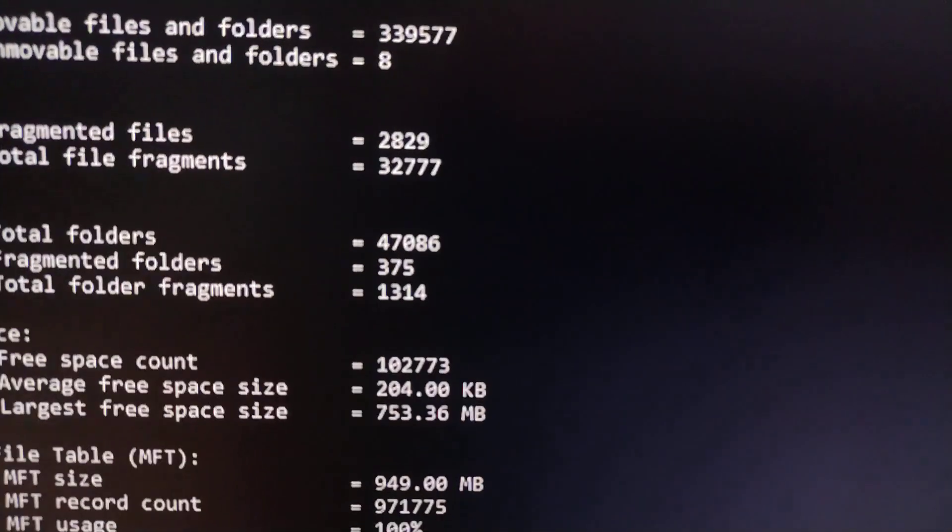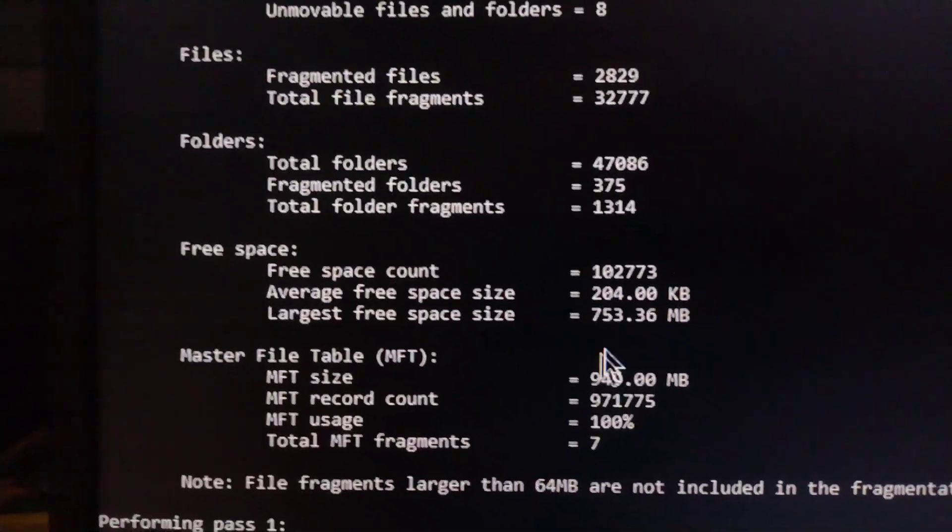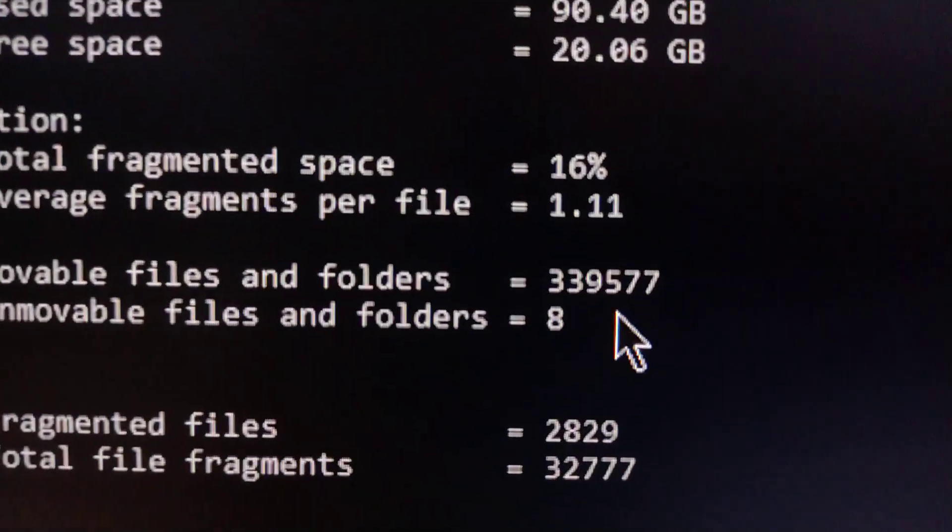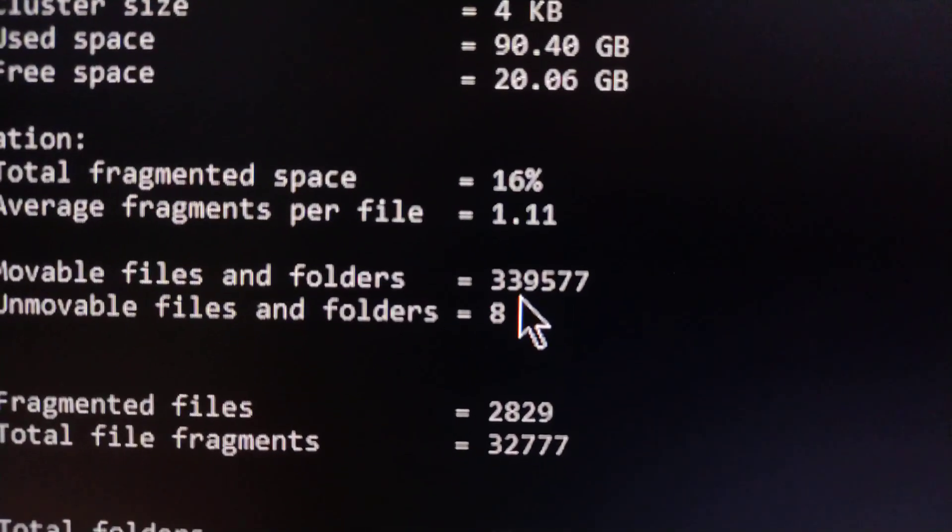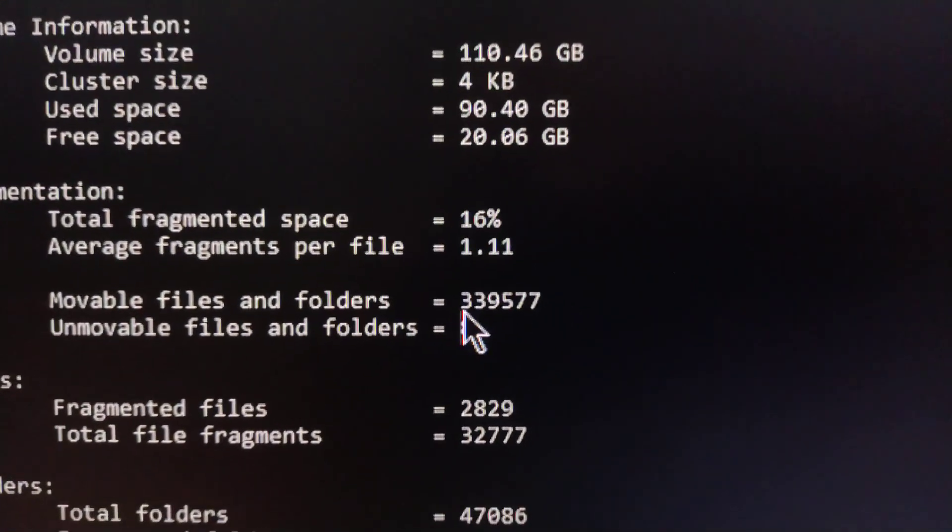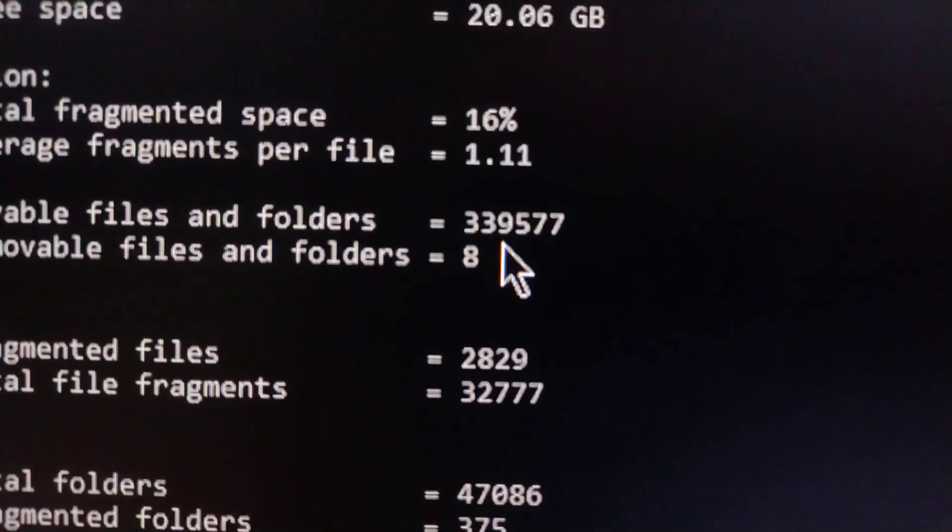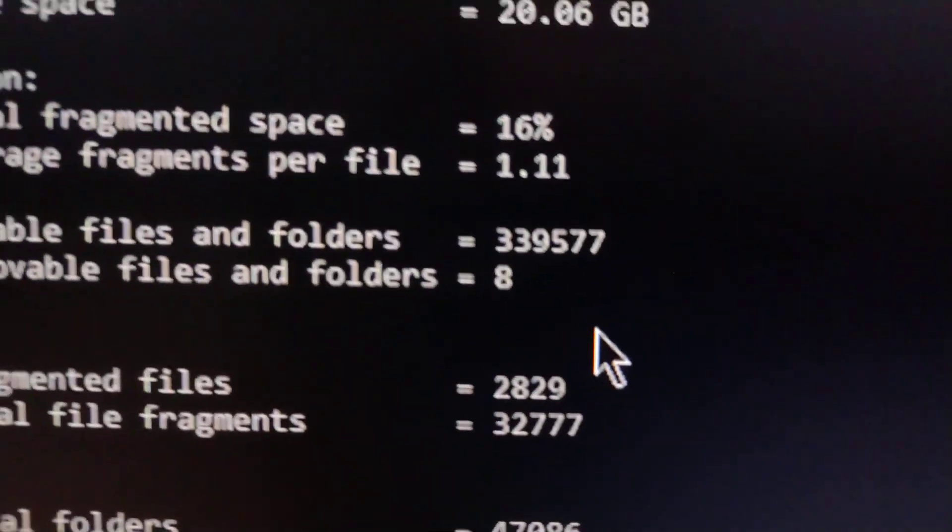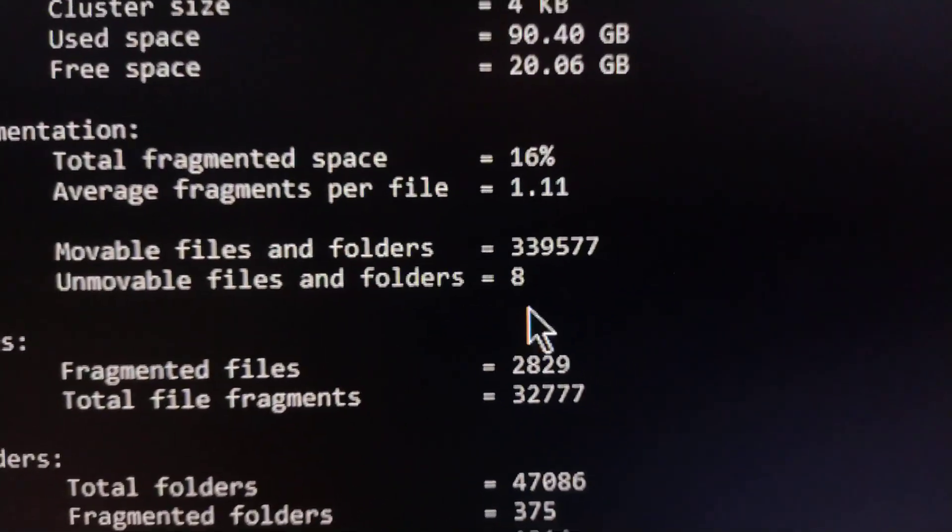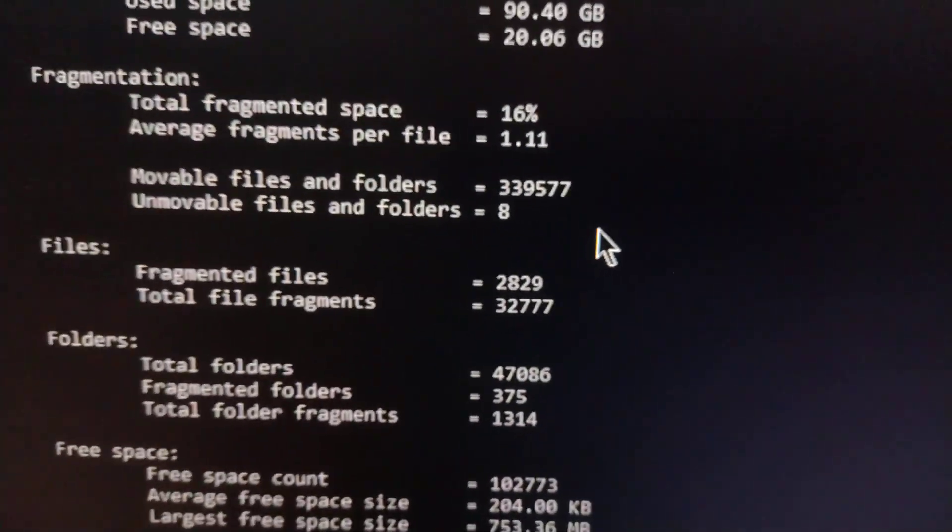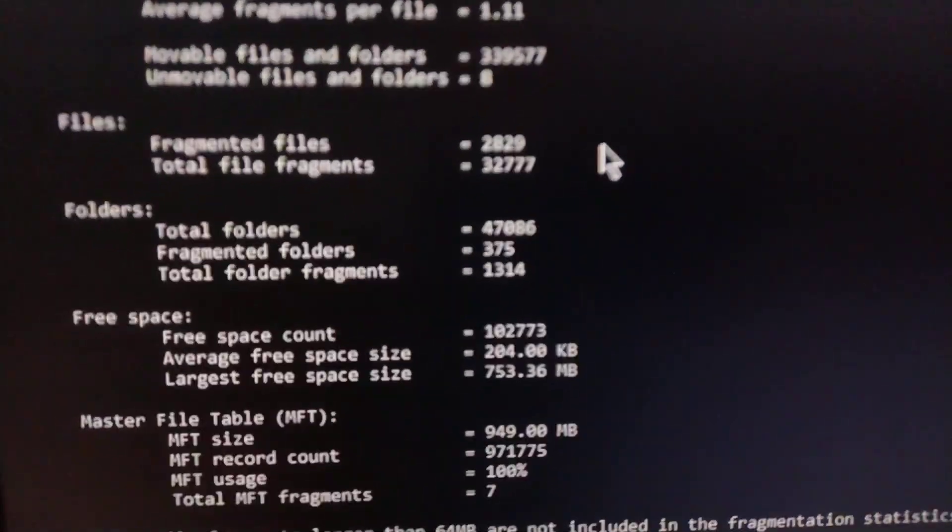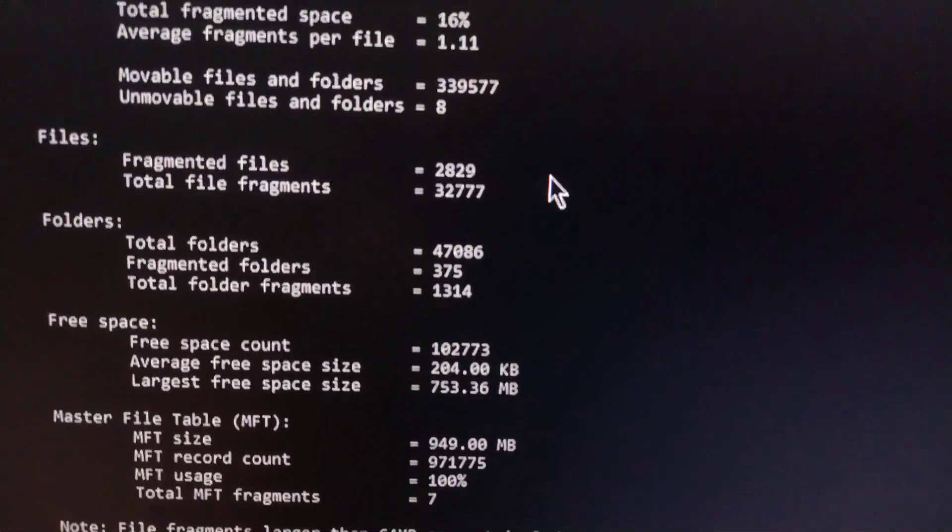In fact, I can show you, where is it? That's movable files and folders. There's 339,000, and that's actually a low number. I've seen computers with a million. I've seen some computers with two or three million file entries in the MFT. It gets pretty bad, and you can't lower that number.